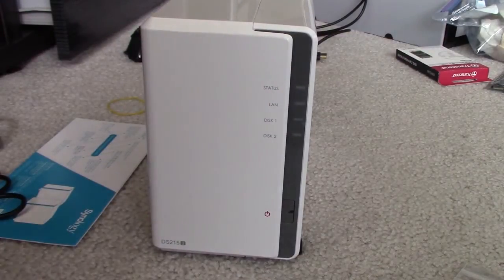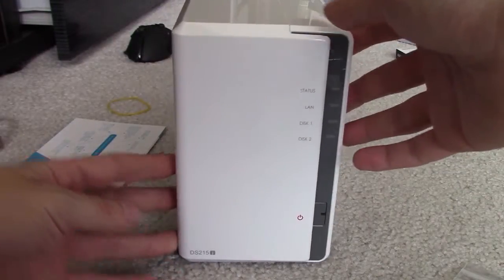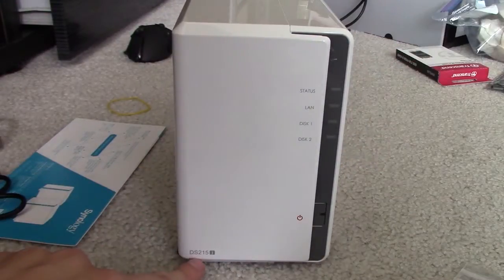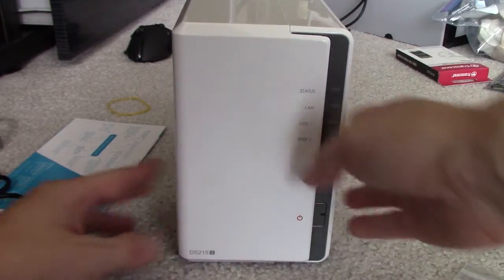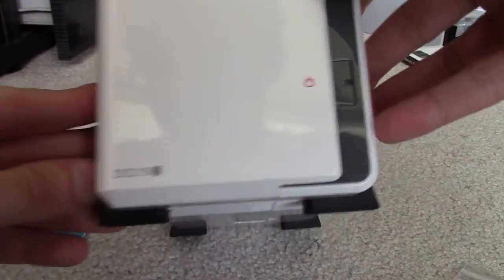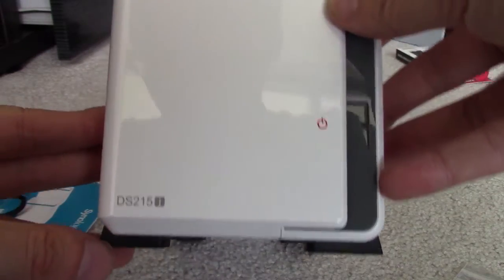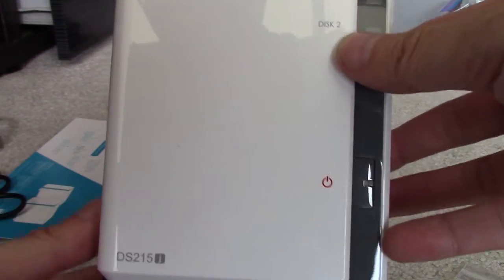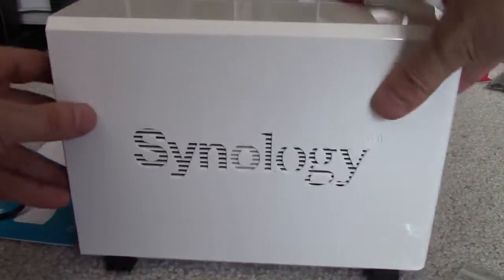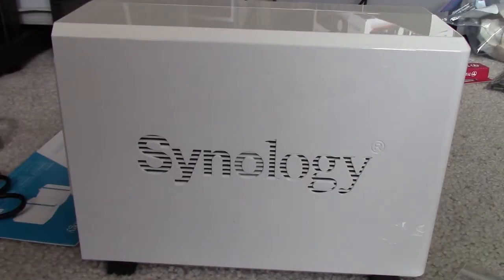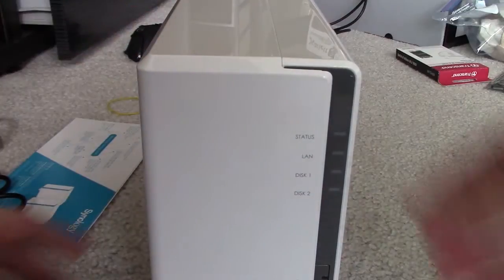Hey guys, today we're looking at the Synology DS215J. This is their newest model, their newest NAS storage model for a two bay drive.